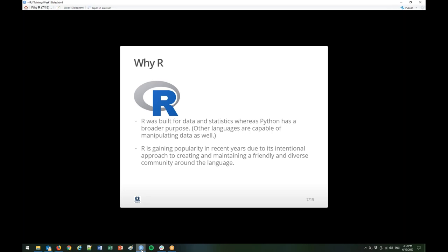That said, it doesn't really matter that much, and the R and Python communities — a lot of us use both. There's not a lot of animosity; I don't feel that. The other important thing about R is that it's been gaining popularity recently due to its intentional approach to creating and maintaining a friendly and diverse community, which makes a big difference to us. A lot of us don't come from academia or science backgrounds, so they're trying to do less gatekeeping and make R as accessible as possible to people who haven't coded before.